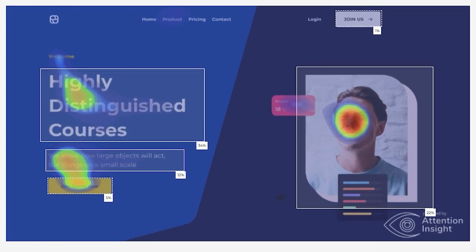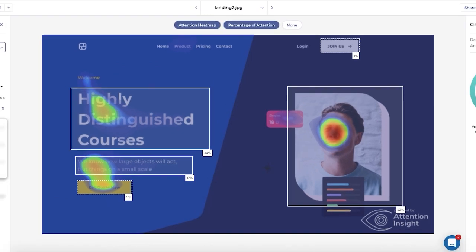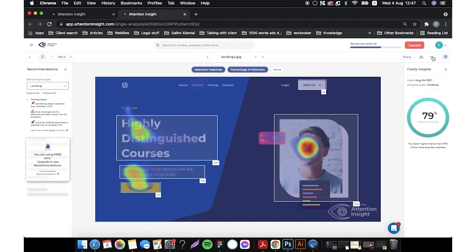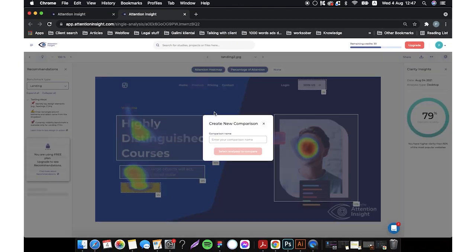CTA is 5%, heading is 34%, body text is 12% and the picture of a man is 22%. I will click create new comparison.